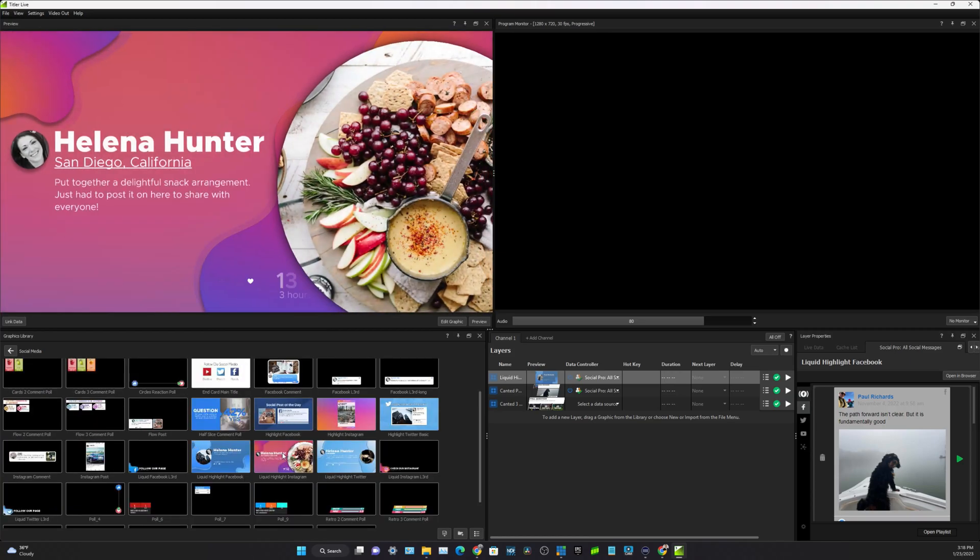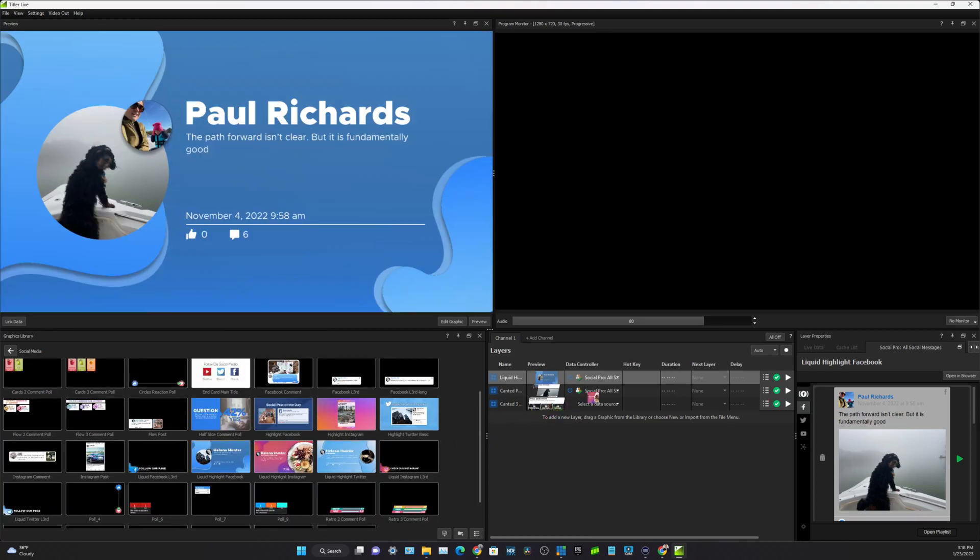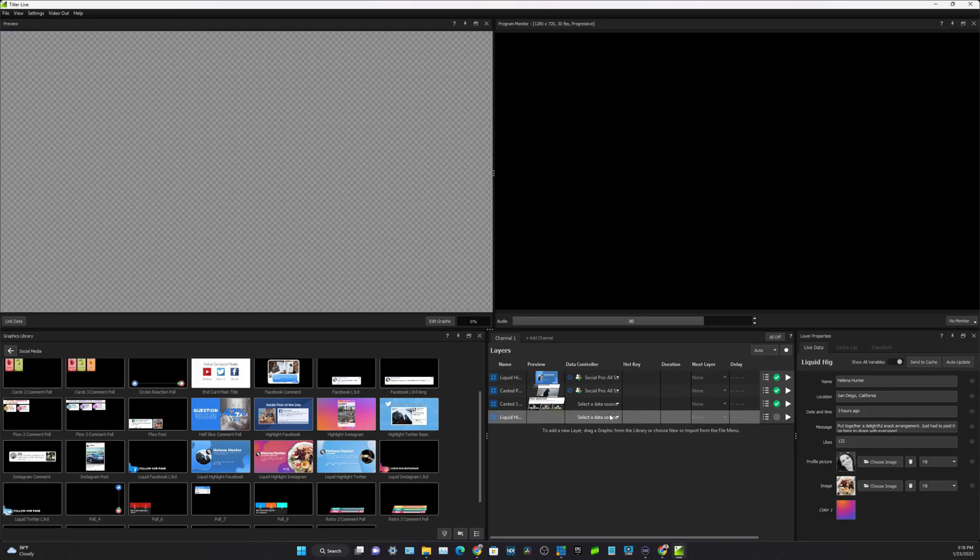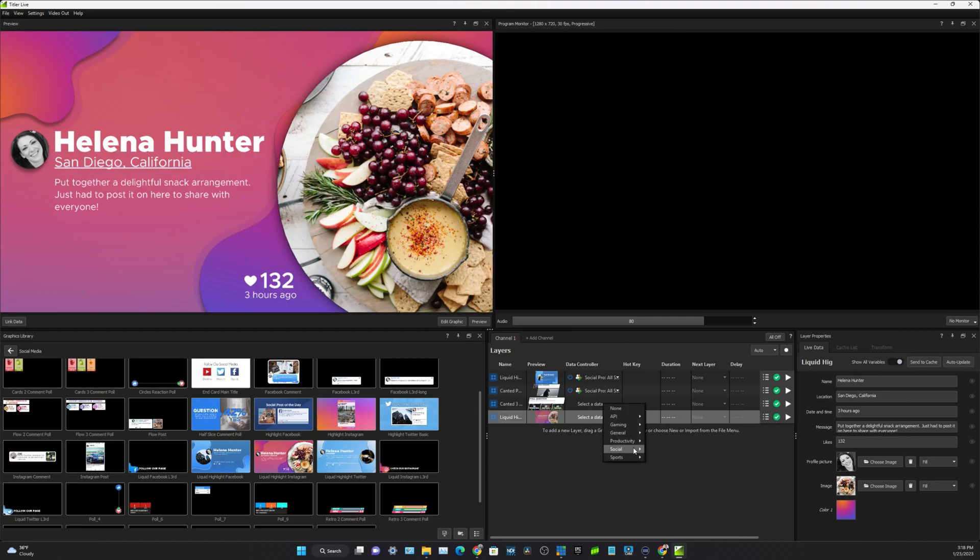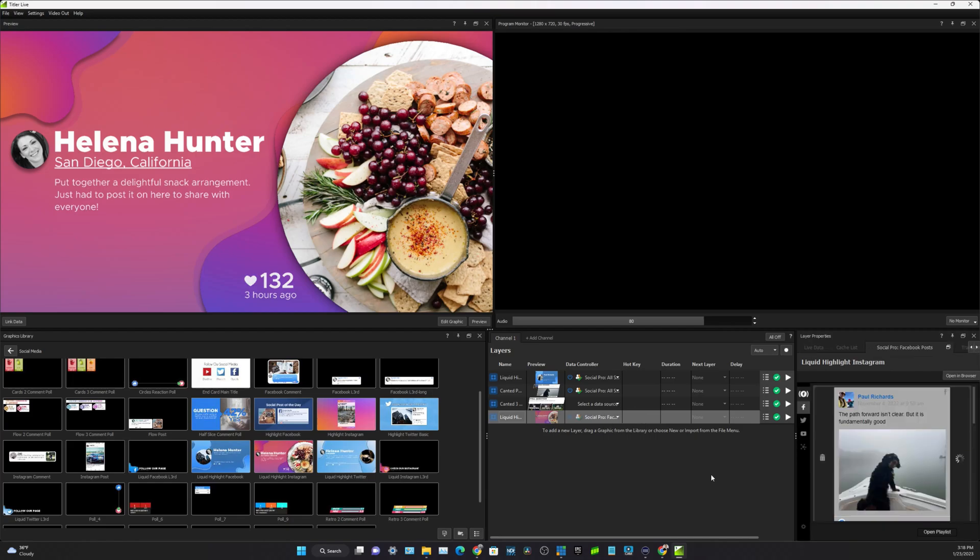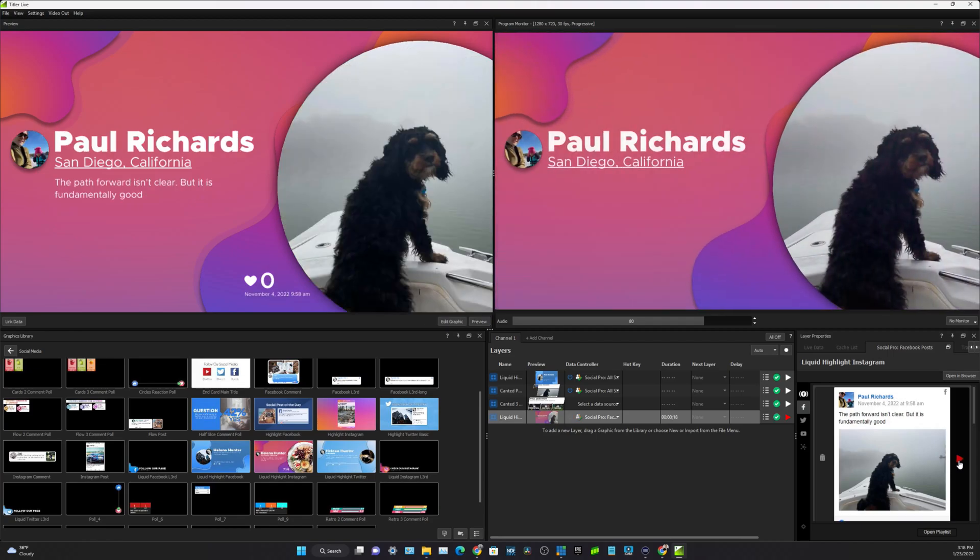So let's choose this one. This is a really cool one. If I was a food blogger this would be so perfect. If you posted something on Facebook, we go ahead and select the data source social, go ahead and do Facebook posts, and boom, now it's got all of my information in there.